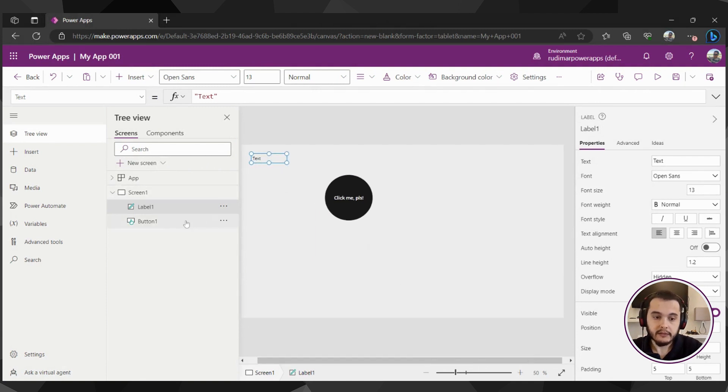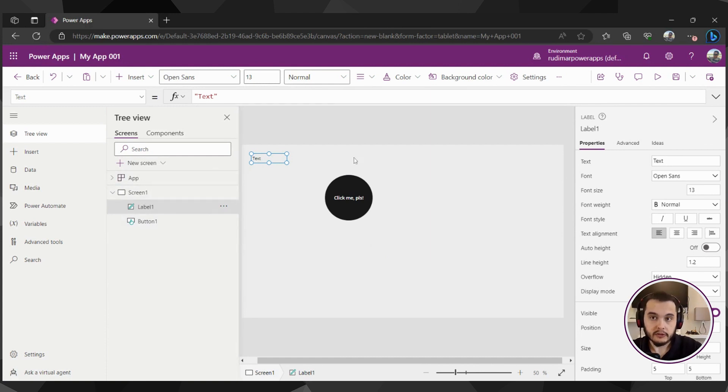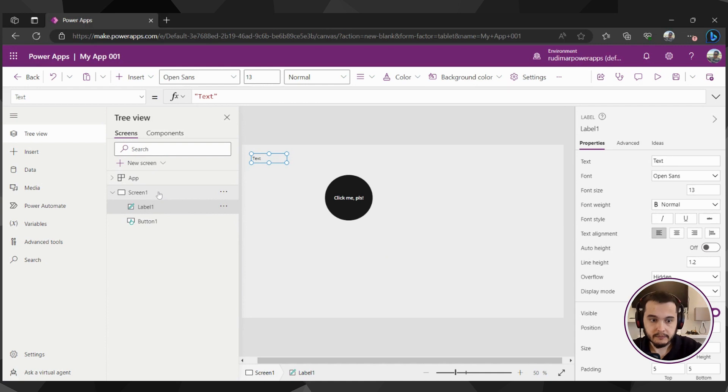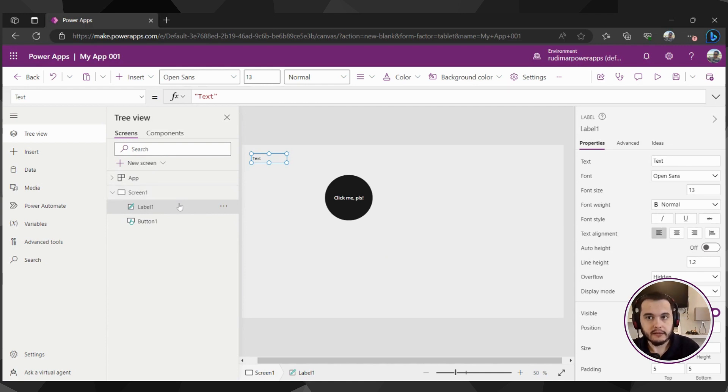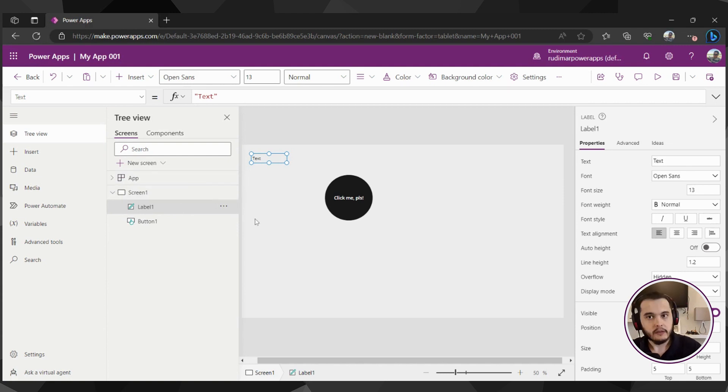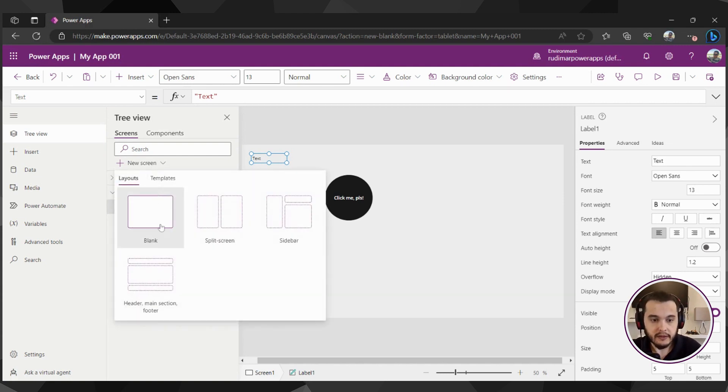And we can see it as well here inside screen one, since it just got inserted inside this screen. If we had more screens, it will show inside the exact screen that we insert the elements. So for example, we can click here on new screen and create more screens for the app.